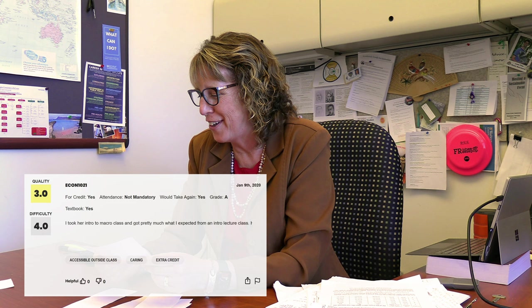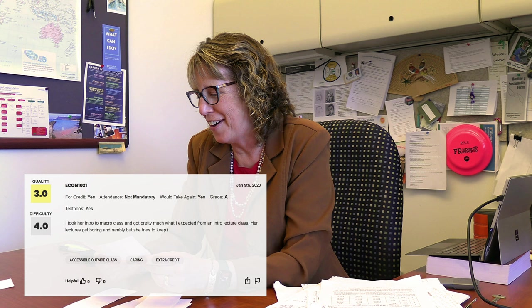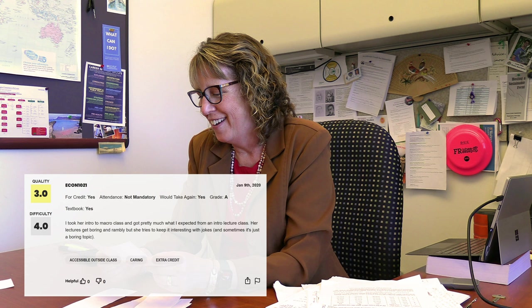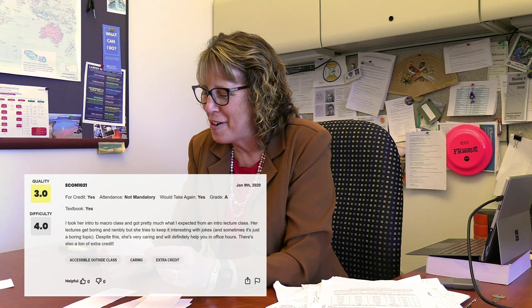I took her intro macro class but got pretty much what I expected from an intro lecture class. Her lectures get boring and rambly but she tries to keep it interesting with jokes. Sometimes it's just a boring topic. Despite this, she's very caring. So yeah, this reminds me of many, many years ago when somebody said they felt really, really sorry for her because she would crack jokes in class and no one would laugh except for her. Ugh. All right, let's keep going. That's a win.